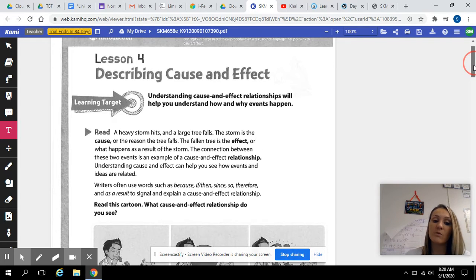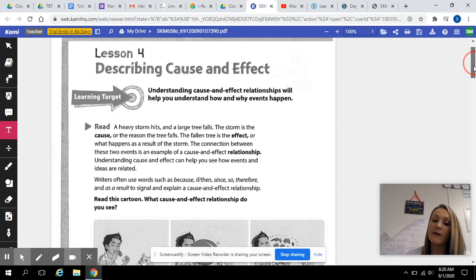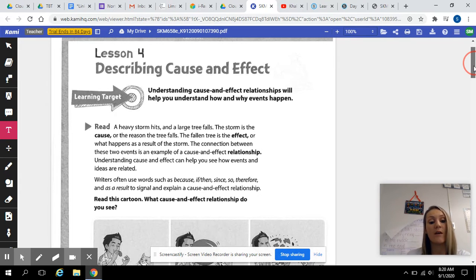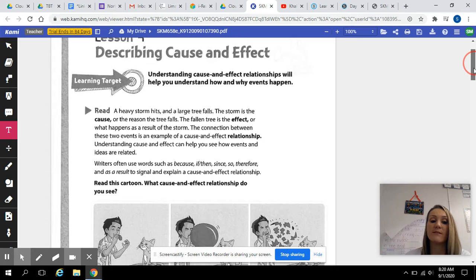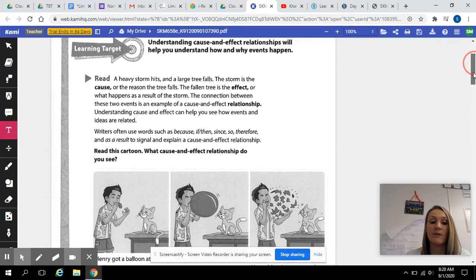Writers often use words such as because, if, then, since, so, therefore, and as a result to signal and explain a cause and effect relationship.